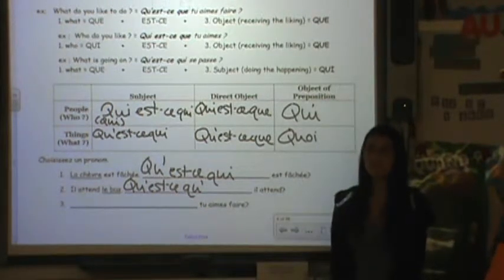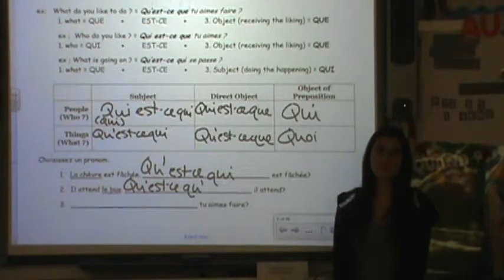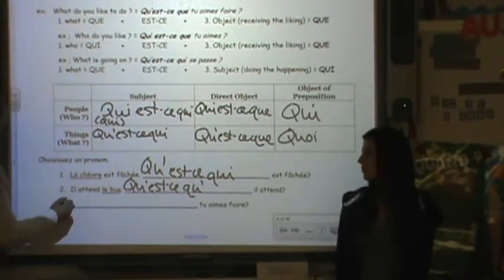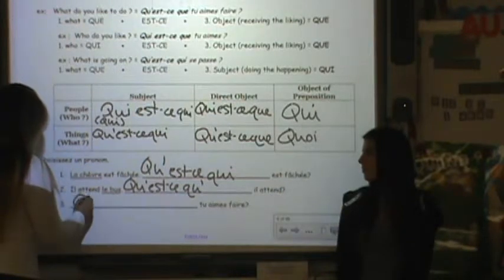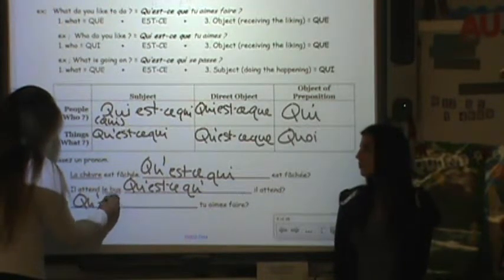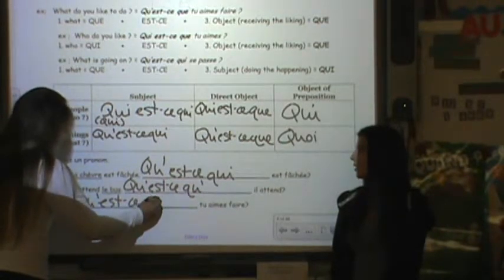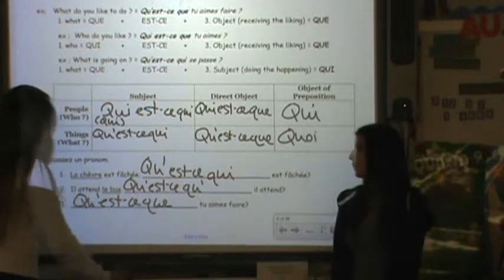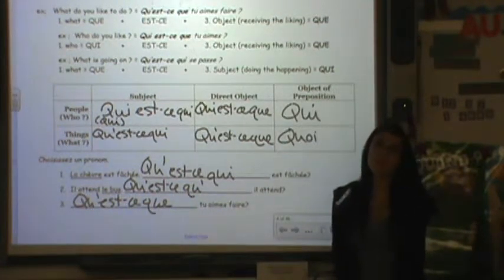La dernière, numéro 3 — the title of chapitre 2 from Français 1: 'Qu'est-ce que tu en fais?' Excellent.